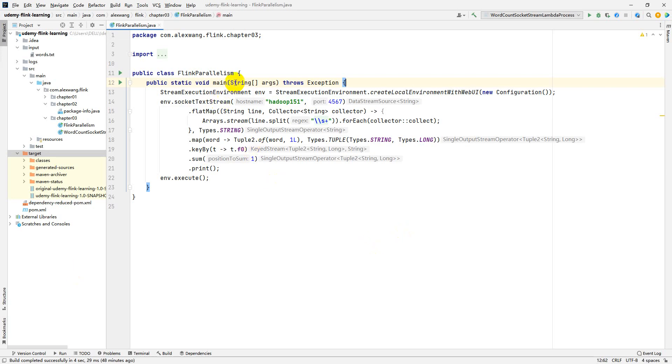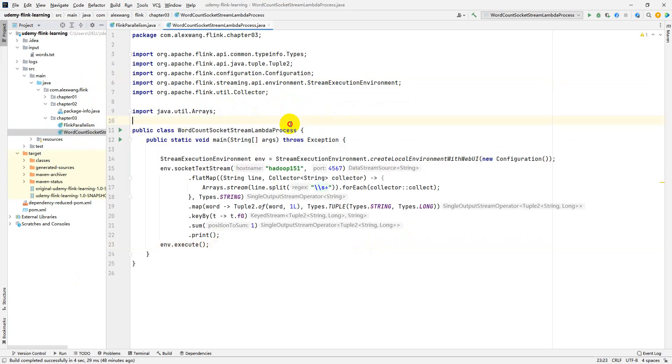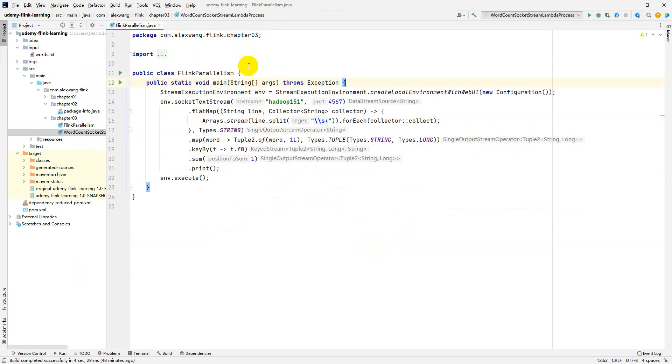Here, I simply copy the Java code from the word count socket stream. Give a new name Flink parallelism. We will not do any specifying for the parallelism.